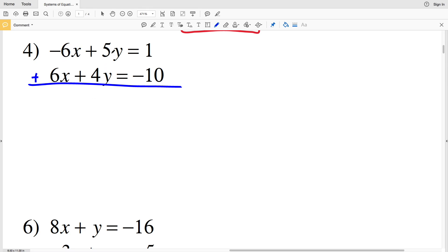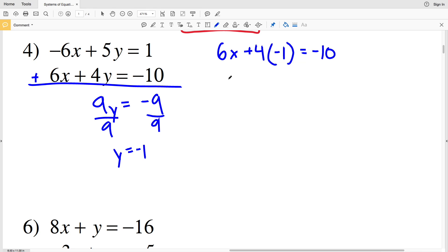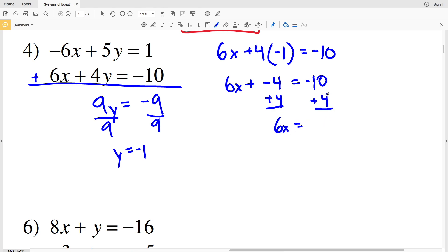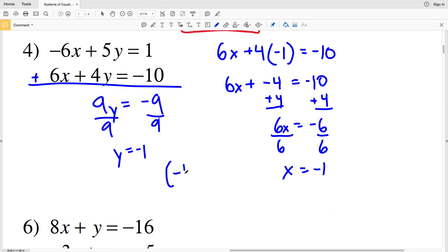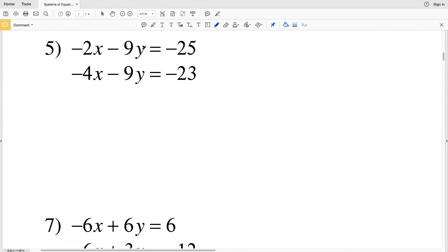For number 4: negative 6x plus 6x is 0, 5y plus 4y is 9y, and that equals 1 plus negative 10, which is negative 9. Dividing both sides by 9 gives y equals negative 1. Plugging into the second equation: 6x plus 4 times negative 1 equals negative 10, so 6x minus 4 equals negative 10. Adding 4 to both sides gives 6x equals negative 6, and dividing by 6 gives x equals negative 1. Solution: x equals negative 1, y equals negative 1.